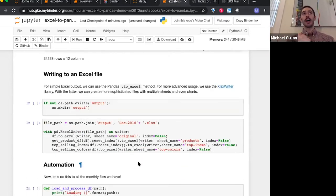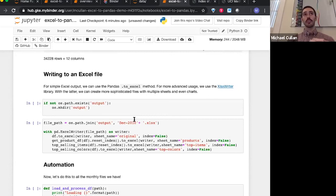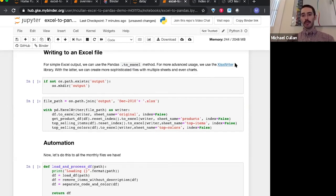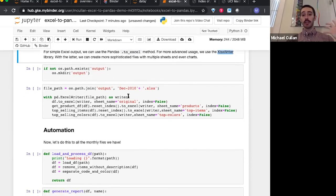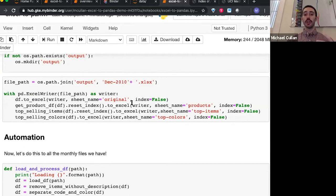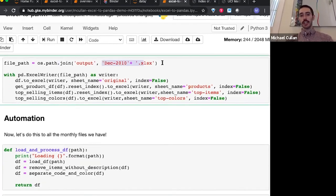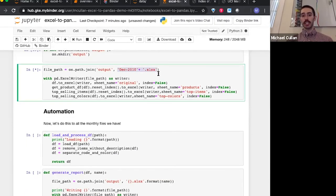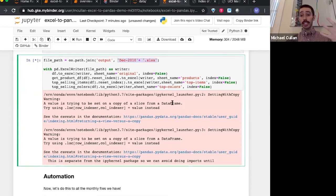We can start putting this together. We have our original data, these intermediate data frames — our product catalog, what products are selling well, the top 10 products, and what colors are selling the best in terms of gross revenue. We can now write those out into an Excel file. Using this library xlsxwriter, we can actually write pretty sophisticated Excel files — we can even generate charts using this package. But for now, we'll just use this to put a couple of different pages or sheets into a spreadsheet. We're going to make a new Excel file called December_2010.xlsx that has the original data, the product catalog, the top selling items, and the top selling colors all in different sheets.